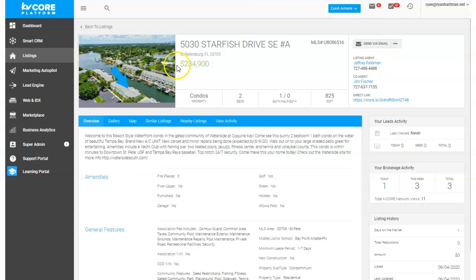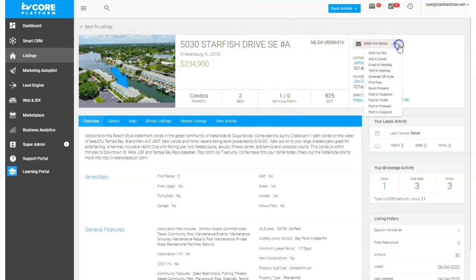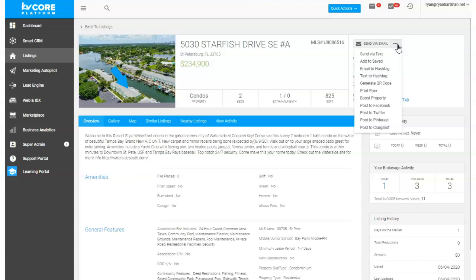Here I am in a local listing. I'm going to go to 'more actions' — right here — and I'm going to click 'post to Craigslist.' Right up here in this three-bar menu, there are probably other places you can get to that, but 'post to Craigslist.'